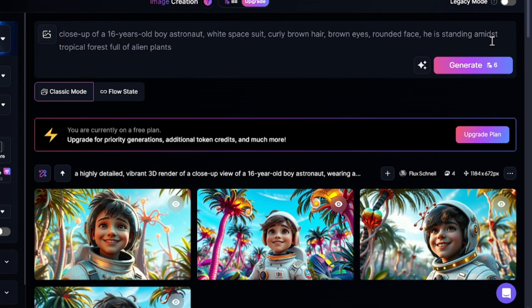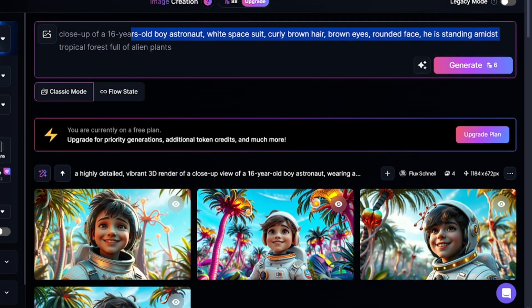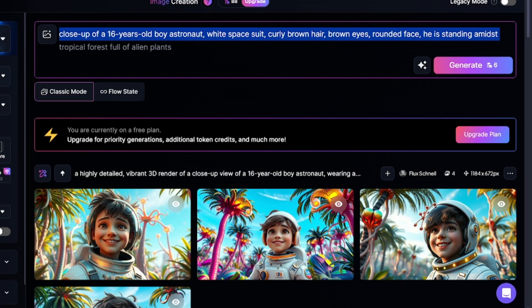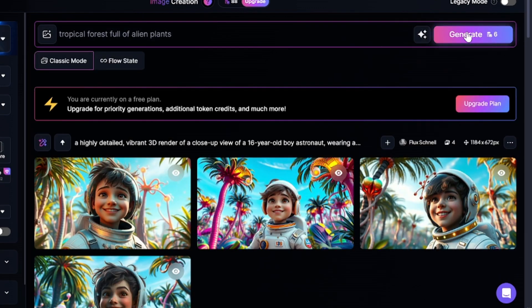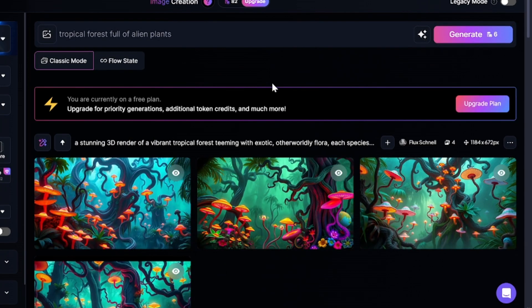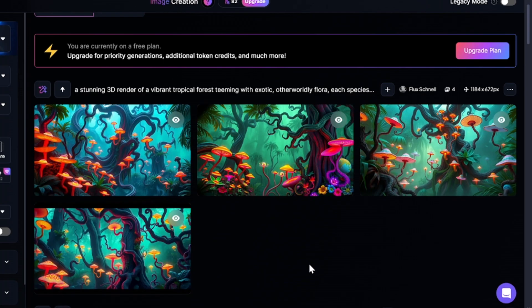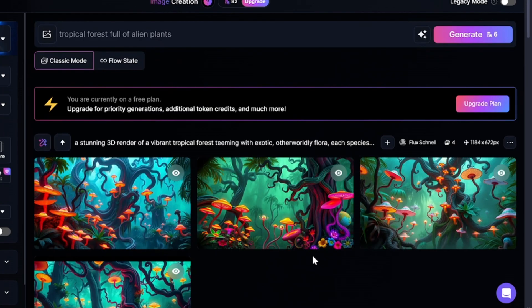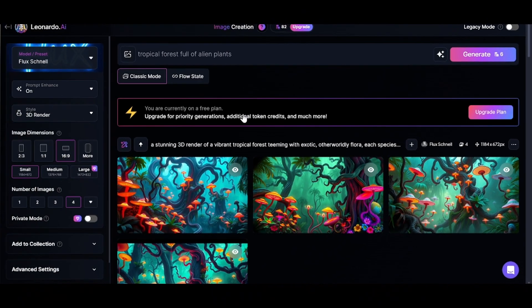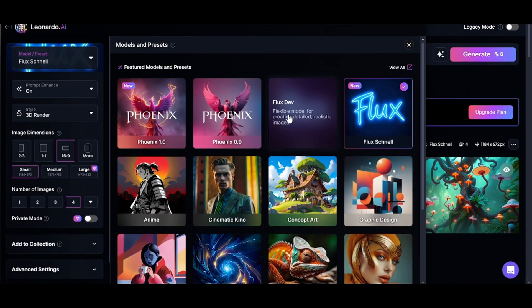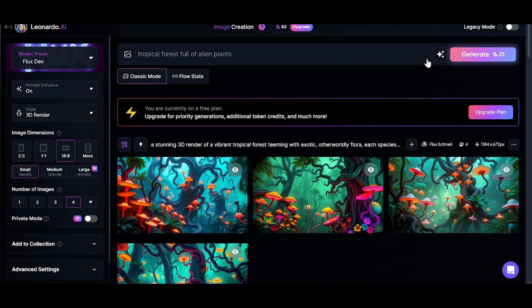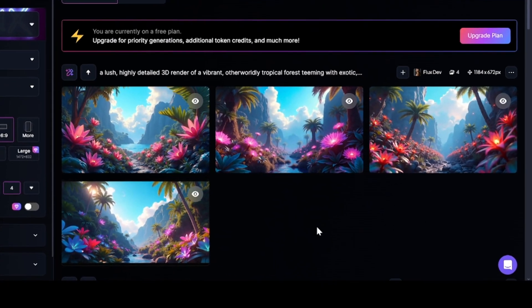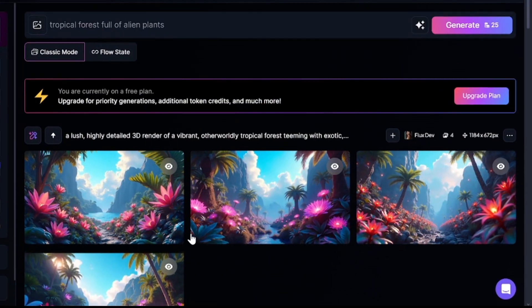But the skin of the character looks plastic, for example. On the other hand, landscapes can be generated with any other model because small details can be less important in such cases. Here is forest generated with Flux Schnell. And for comparison, the same forest by FluxDev. There is much more depth and looks more cinematic.